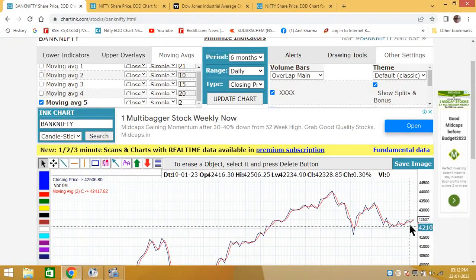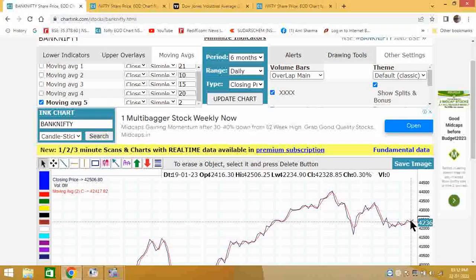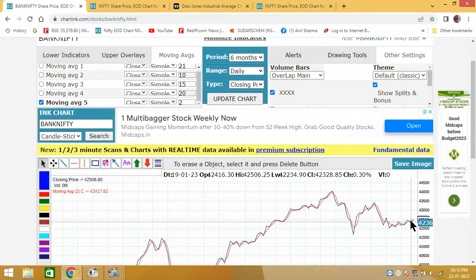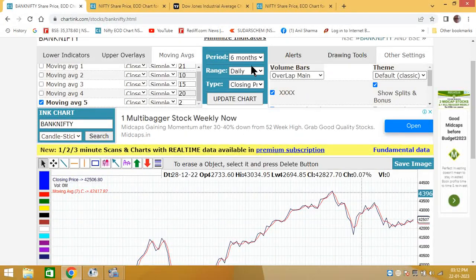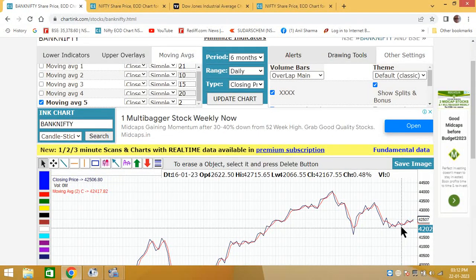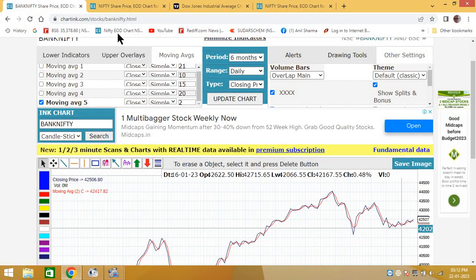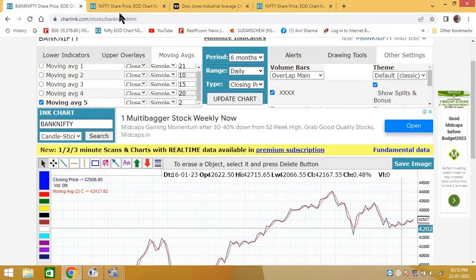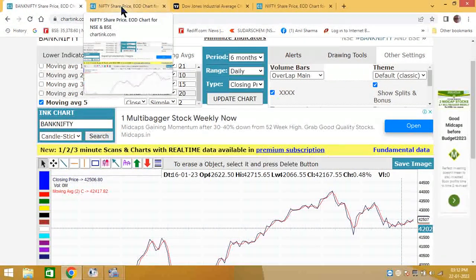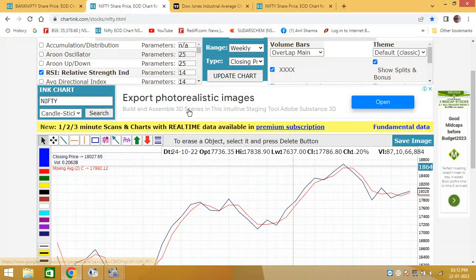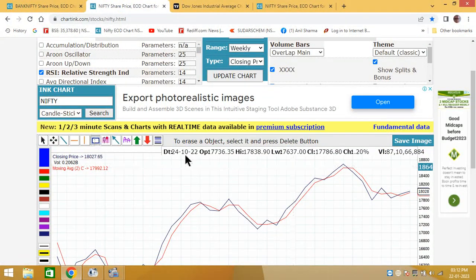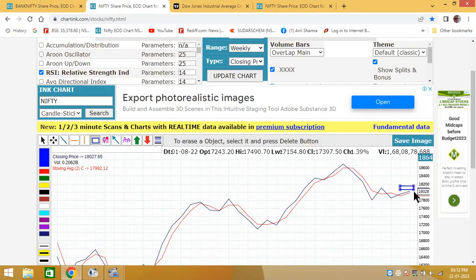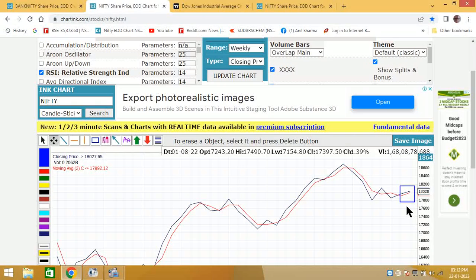On daily chart, Nifty is giving mildly up. It's the same thing as in the weekly chart. Daily and weekly charts are almost saying the same thing. Bank Nifty is mildly positive. The Bank Nifty chart was better.